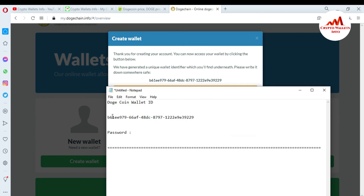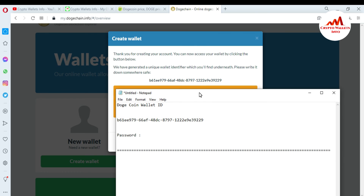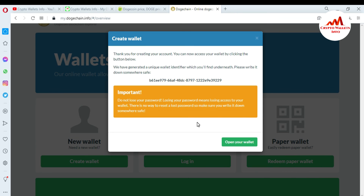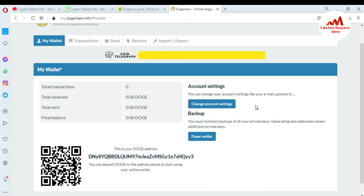Make sure you write it down somewhere safe. Save your wallet ID and password, then make multiple copies of this file. I will save this file on my USB drive, CD drive, and external hard drive, because sometimes a laptop can get corrupted or crash and you may lose your backup. If you have saved it in multiple places, you can easily access your account.